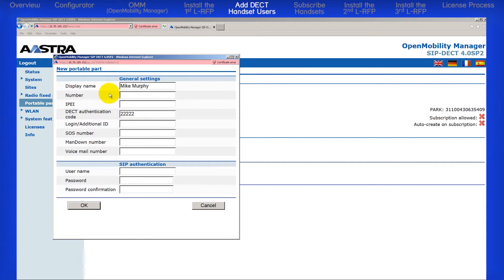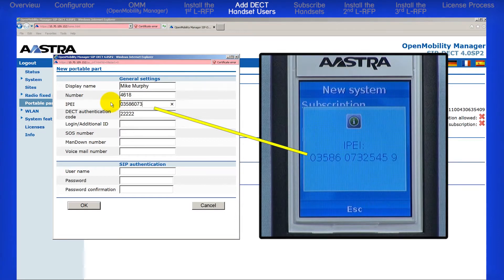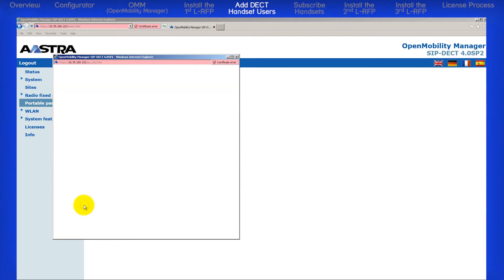Enter the extension number — this will be given to you by your service provider or IT or telephony group. Enter the IPEI number from the handset. The DECT authentication code has been pre-populated from the system settings. Under SIP authentication, enter the user name and, if used, a password. My IT group used the extension number as the user name and didn't require a password. When you are finished, click on the OK button.